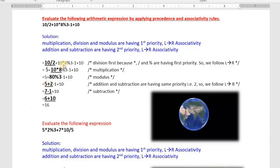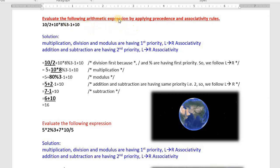Hello dear students, very good morning. Welcome to the third class on operators in C language. In the last class I taught you what is an operator, what is an expression, and the importance of using expressions in C language. As we know, expressions help us to process raw data to get a desired result. In the last class I also briefly taught you the types of C operators, as well as the important topic of precedence and associativity of operators.